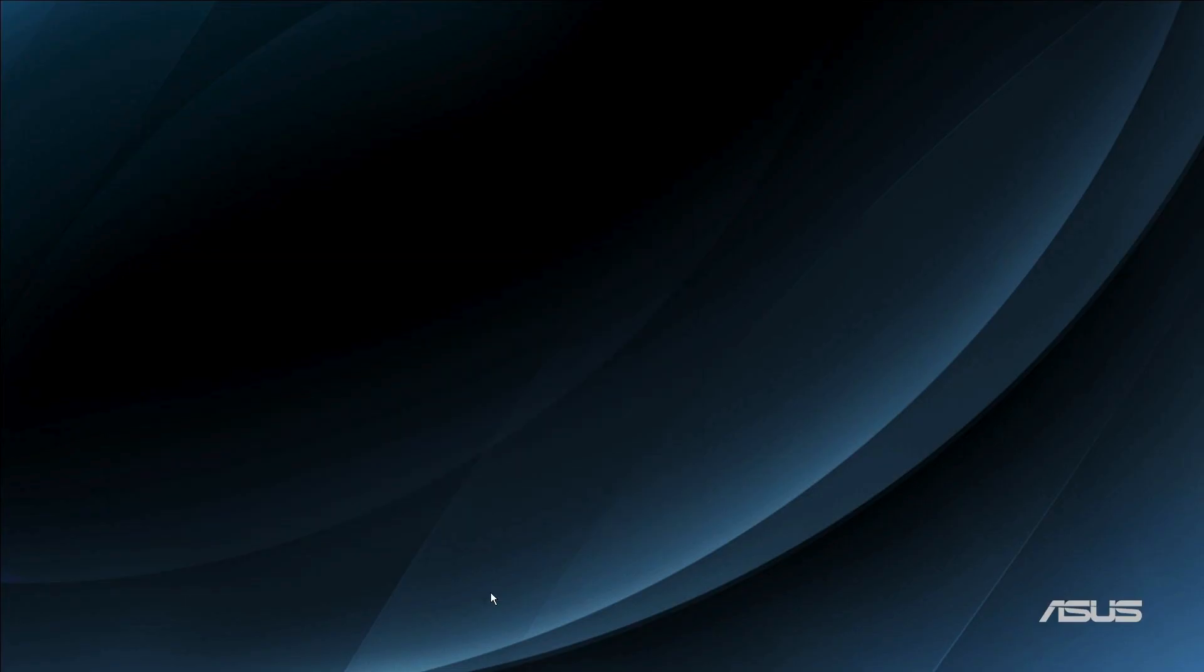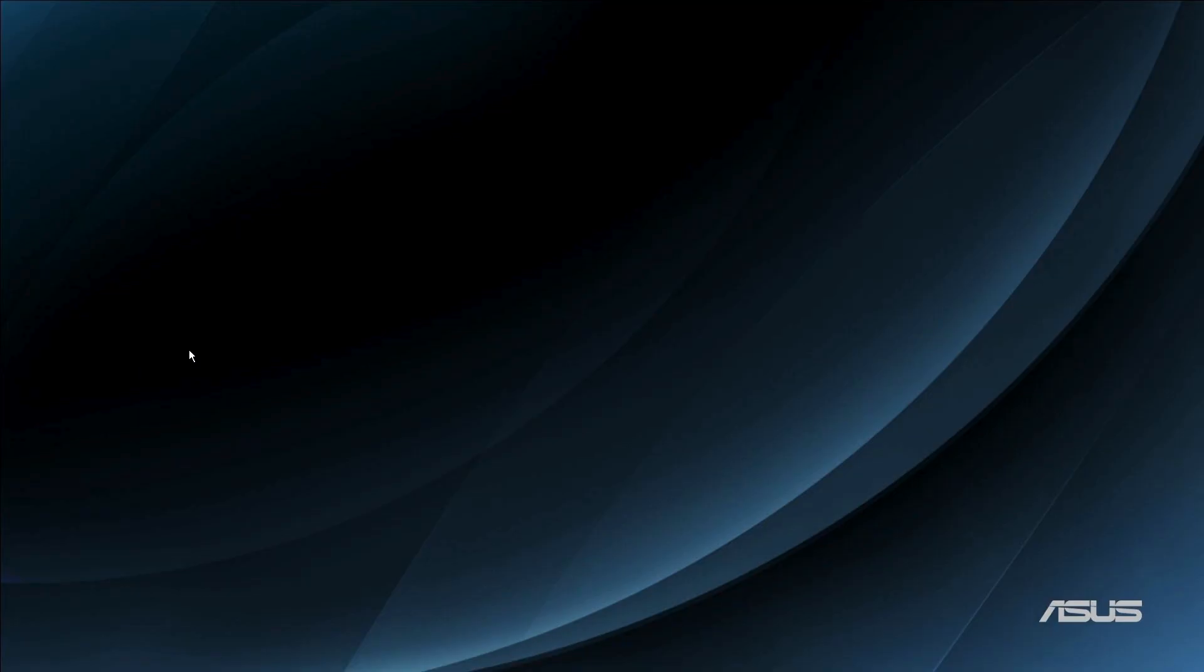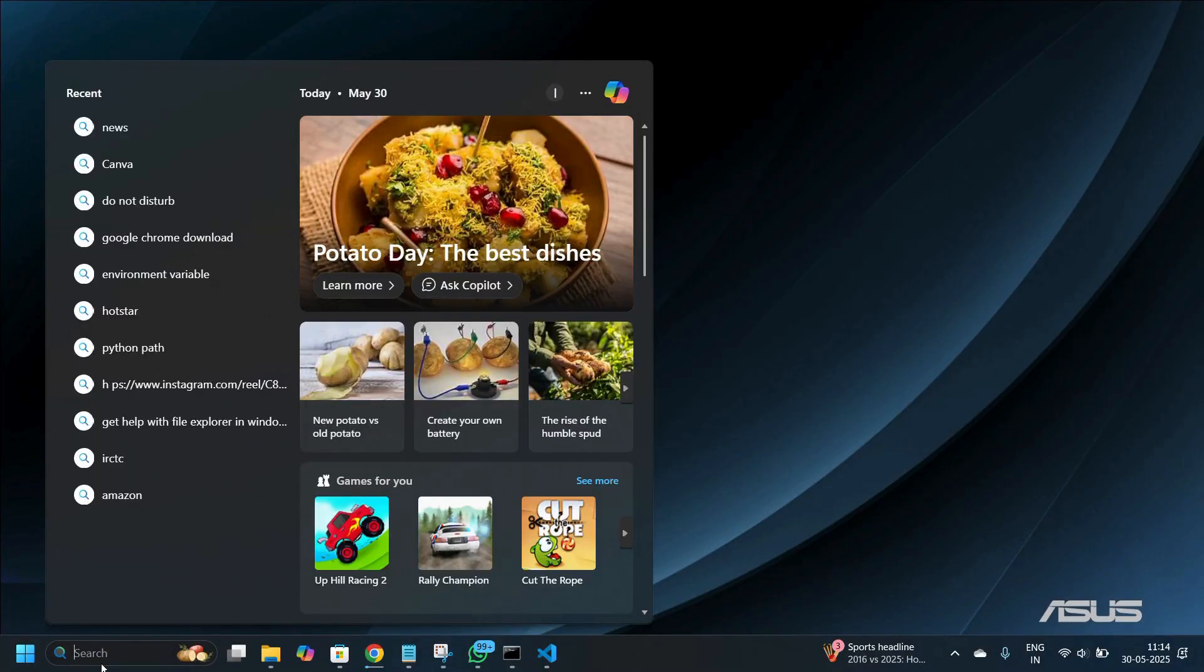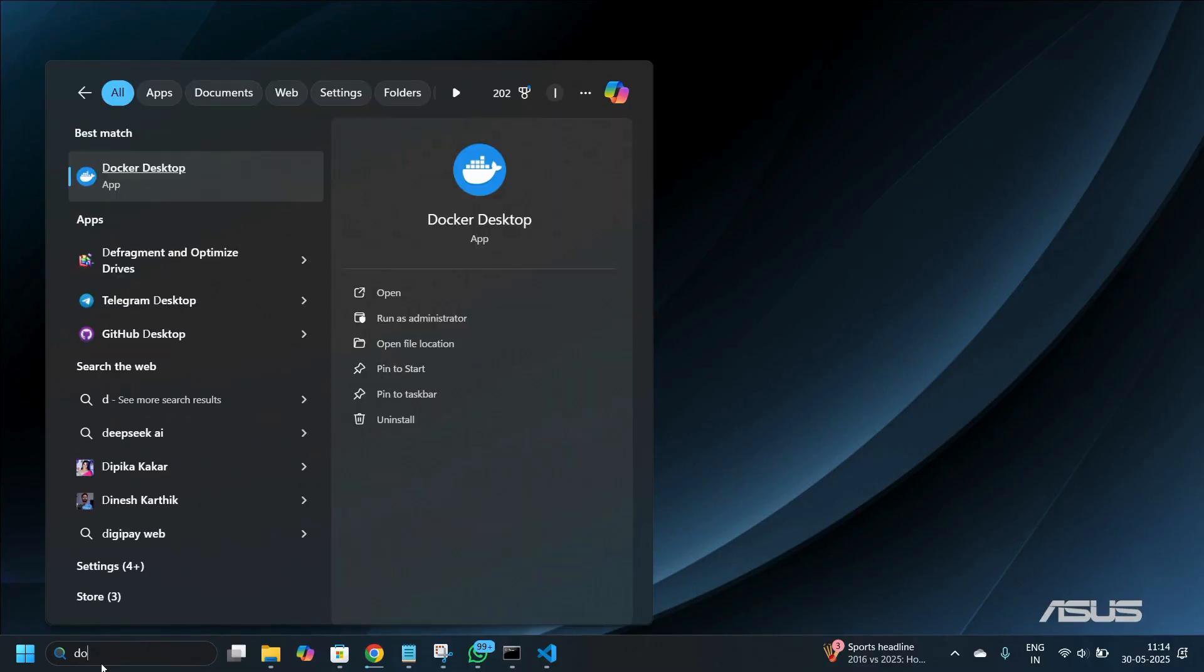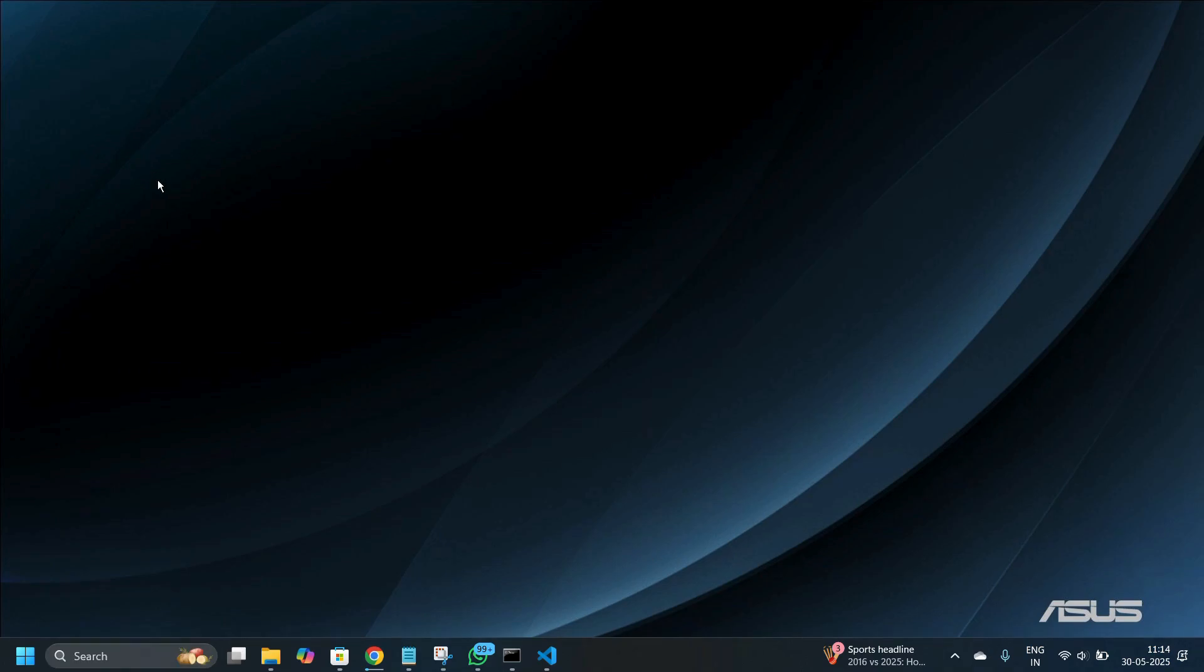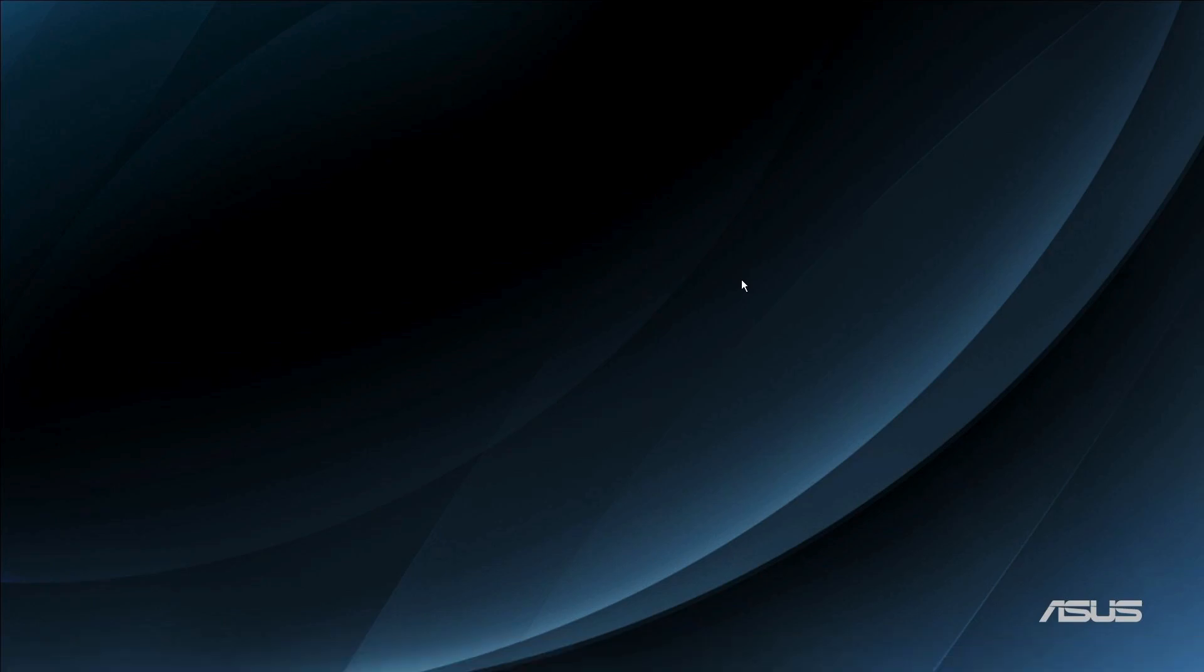To launch Docker, you might need to restart your computer system. Then onto the search bar, you can type 'docker' and here is the Docker Desktop application. Simply double-click onto it and your Docker Desktop application will launch.